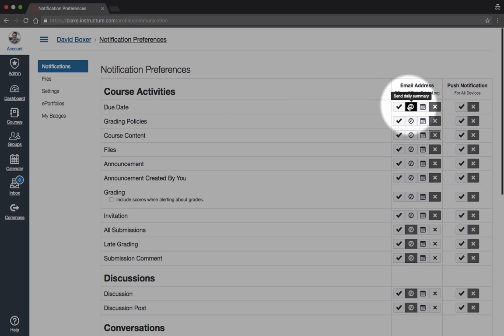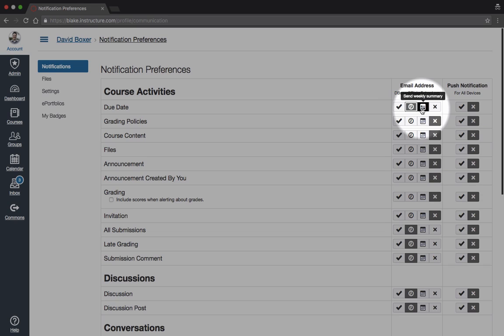There you can send a daily summary. I would definitely not use the checkbox—it will send you information all the time. A weekly summary probably is not going to be very helpful either, because it will be after the fact.